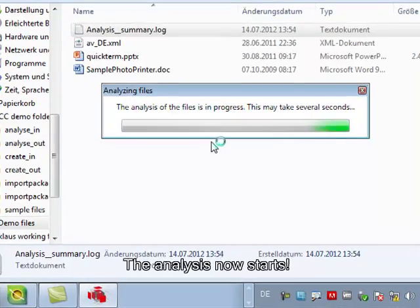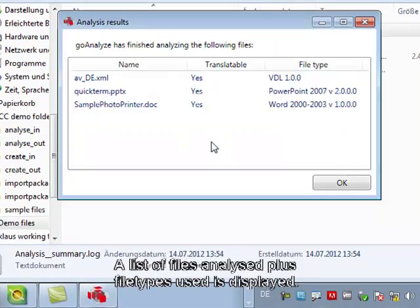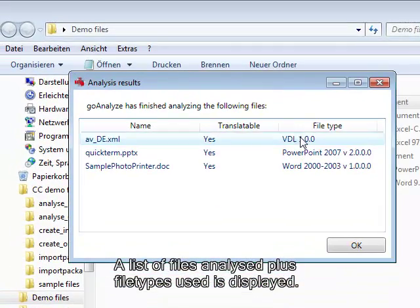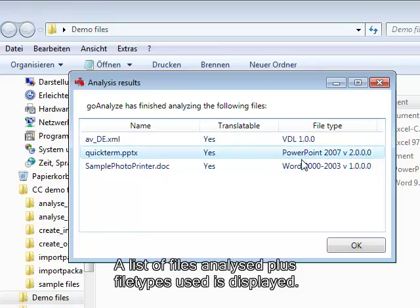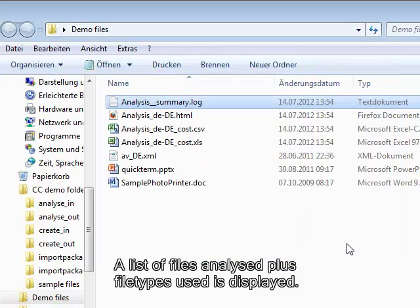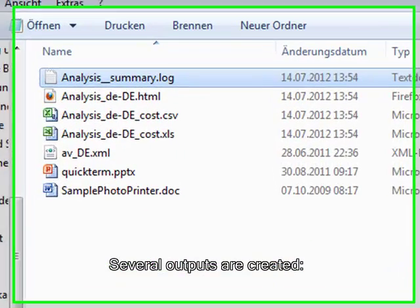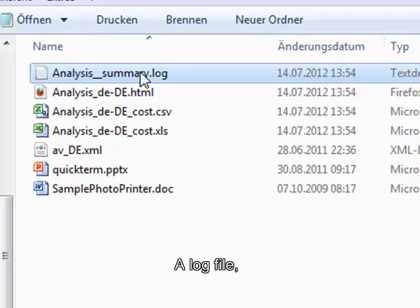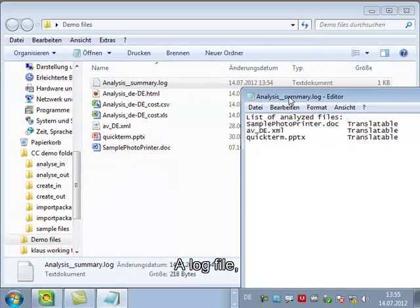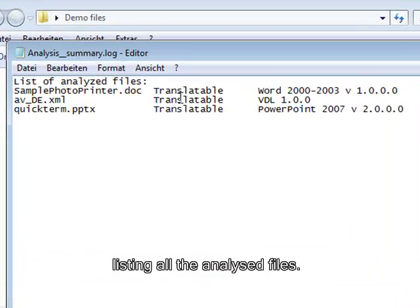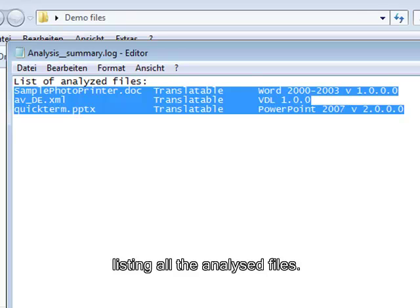So what I get first of all is a list of all the files that were analyzed plus the file type that was used for the analysis. I also get this list as a log file so let's open it up briefly. You see here is the list of all files that are included in the analysis.